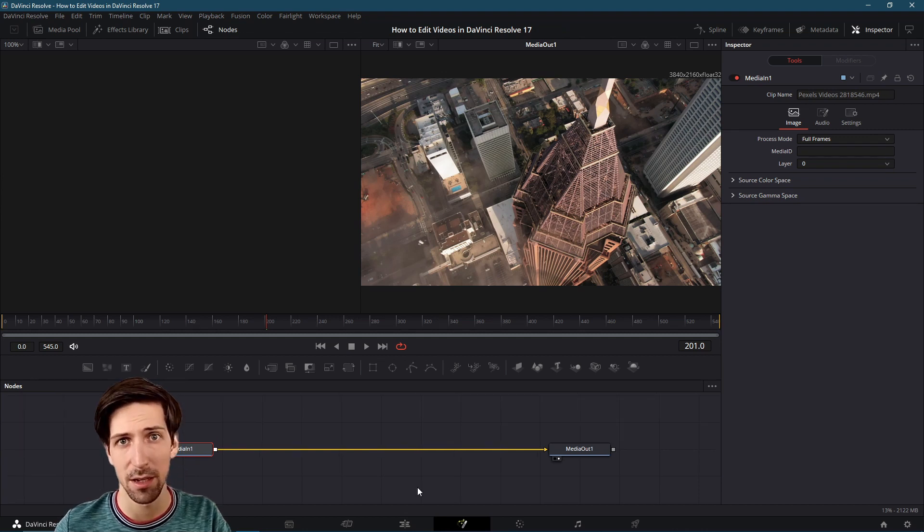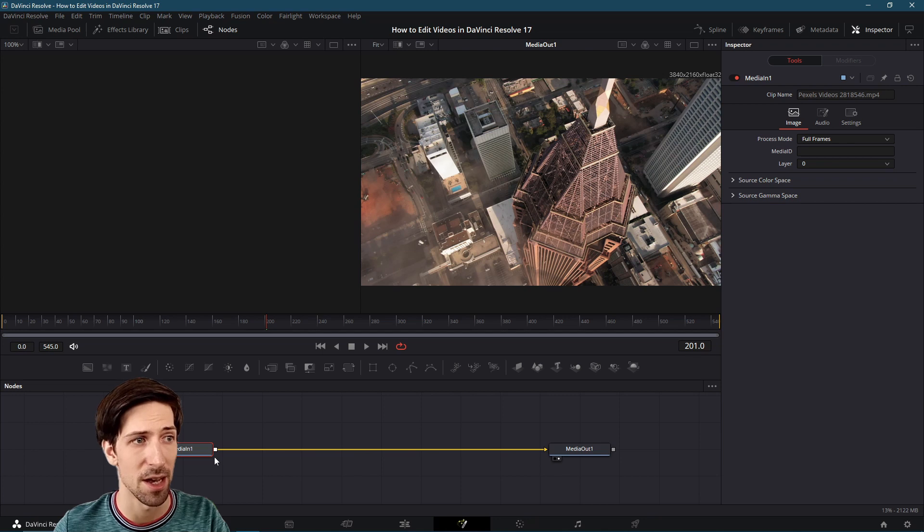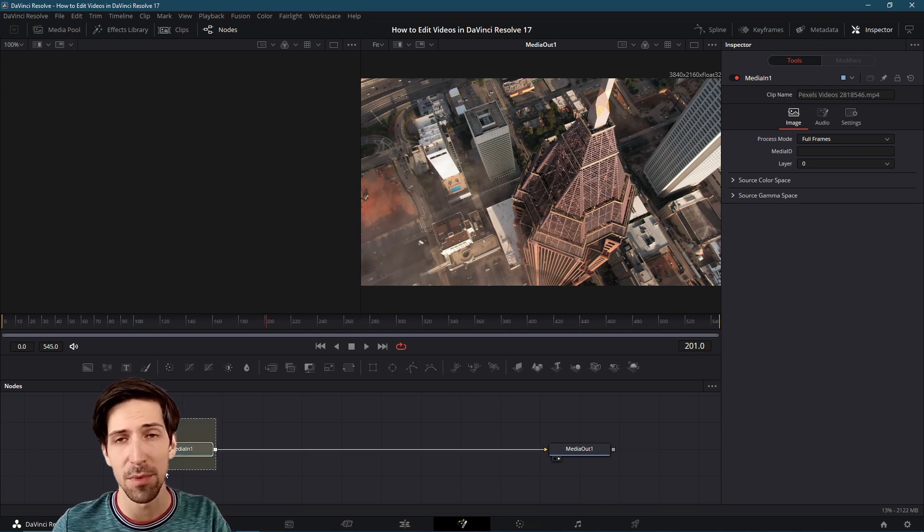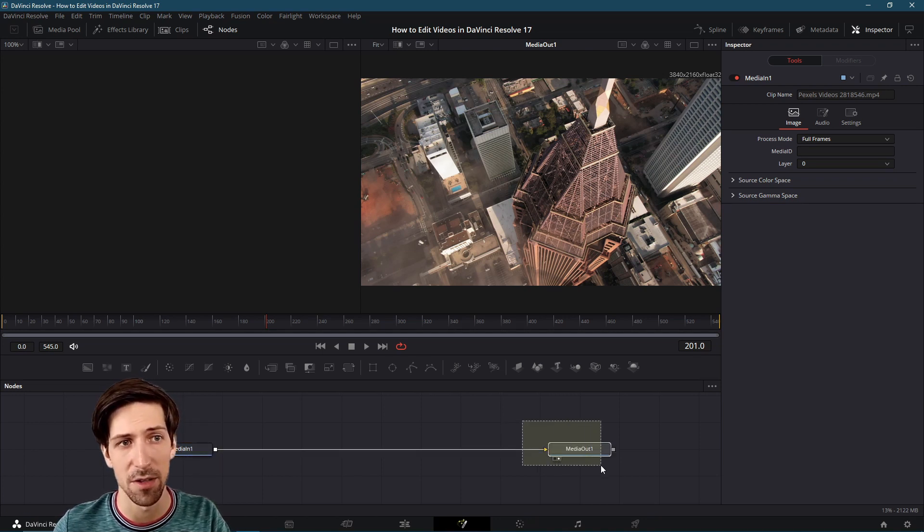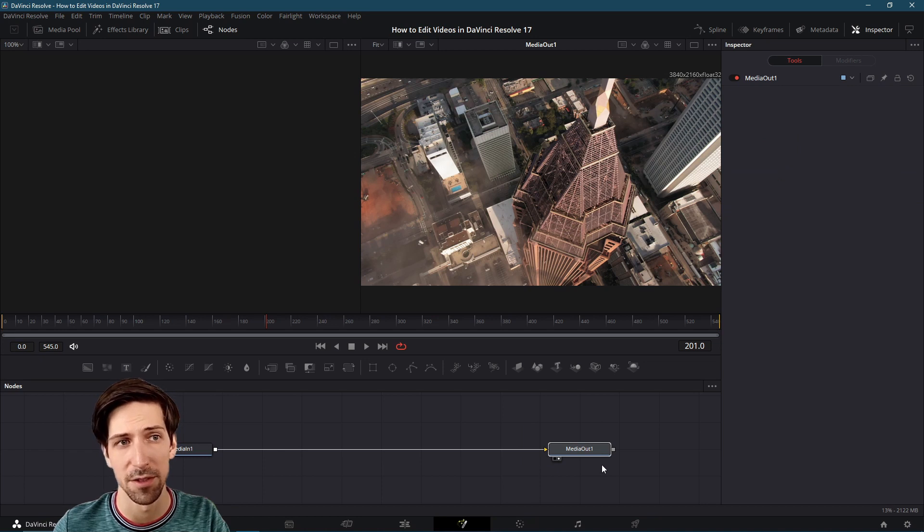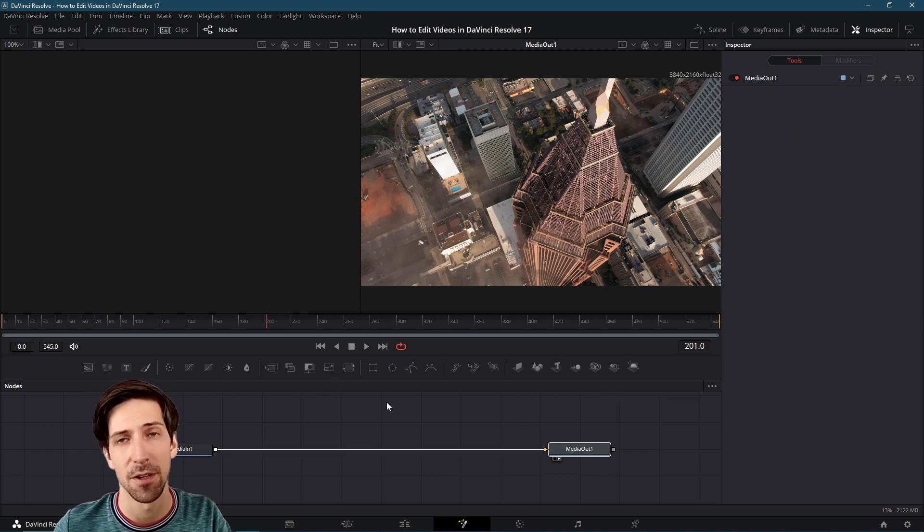With a clip selected you should see a media in and a media out. Media in is essentially your source video and then media out is what the final result should be after it goes through the Fusion editor.